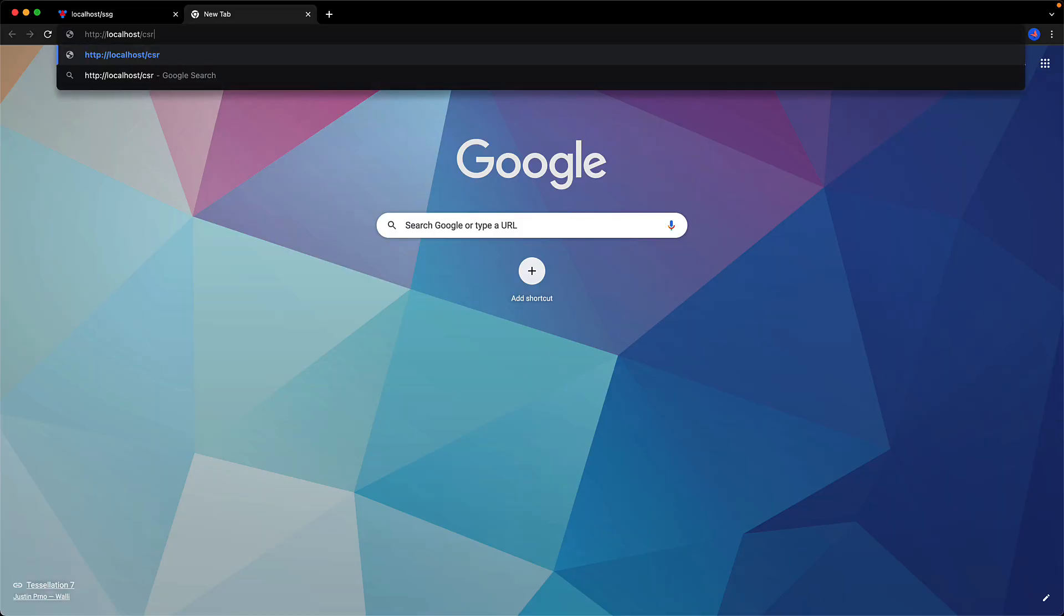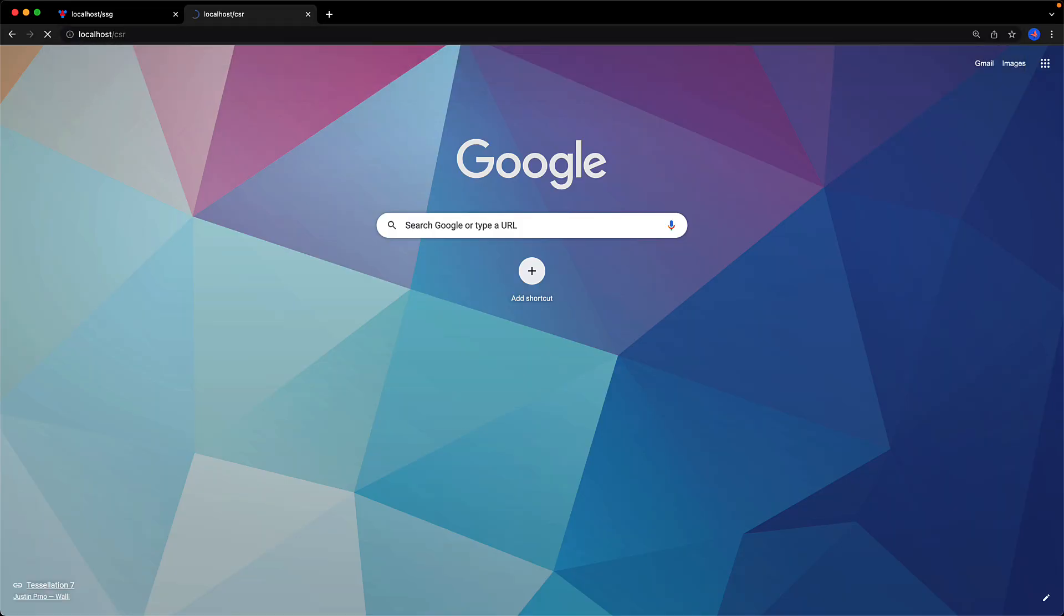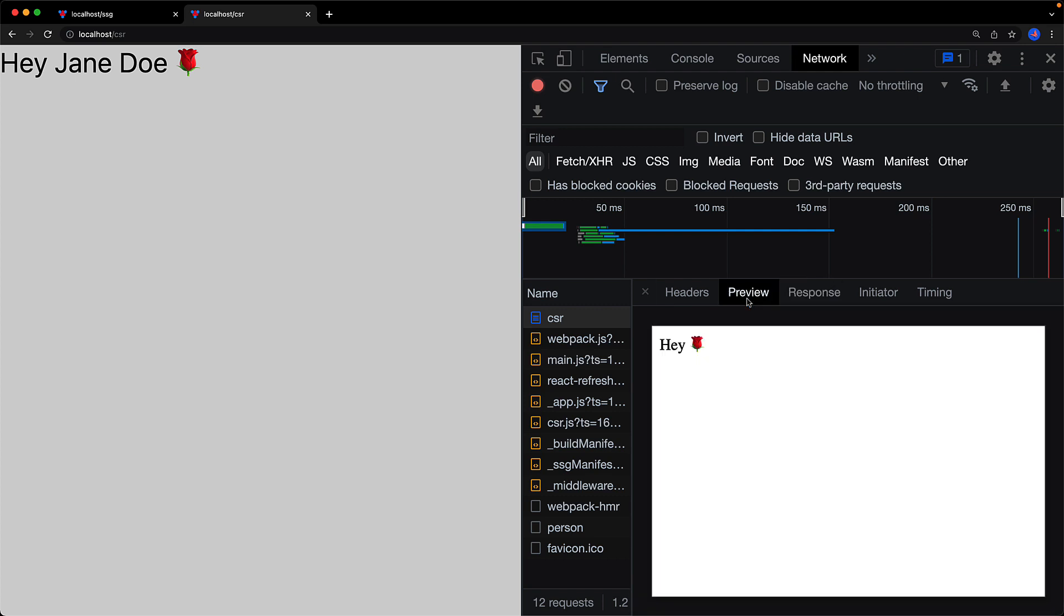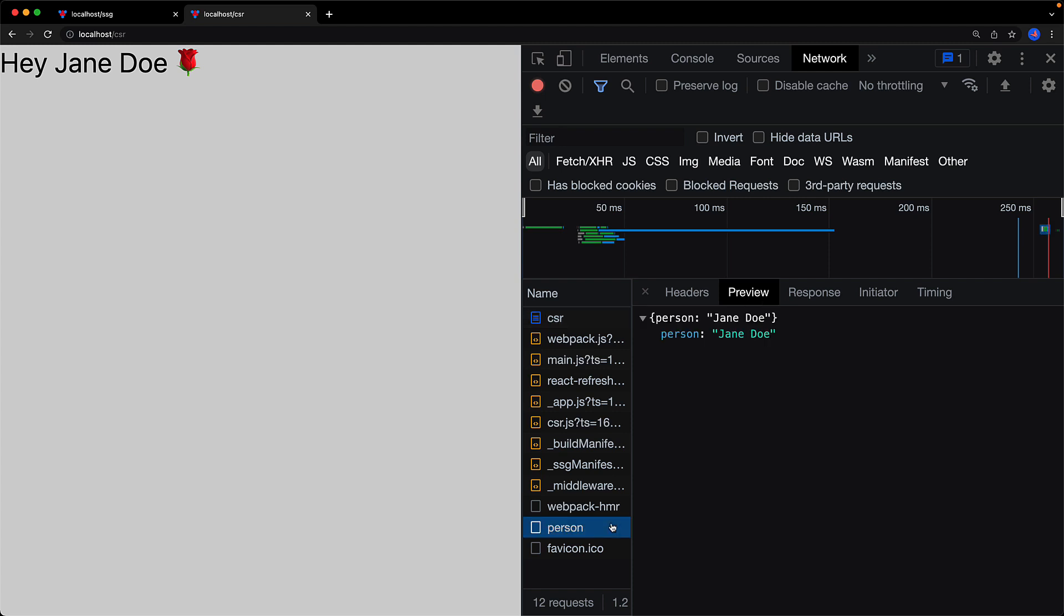And we can verify that when we visit this page within the browser. If you look at the initial request that is returned for this particular page, the HTML contains simply hey space. And we can see that within the preview tab as well. The name of the person is not present and only once the API request is made to the person API does it actually get populated within the final rendering that we are seeing on the screen.